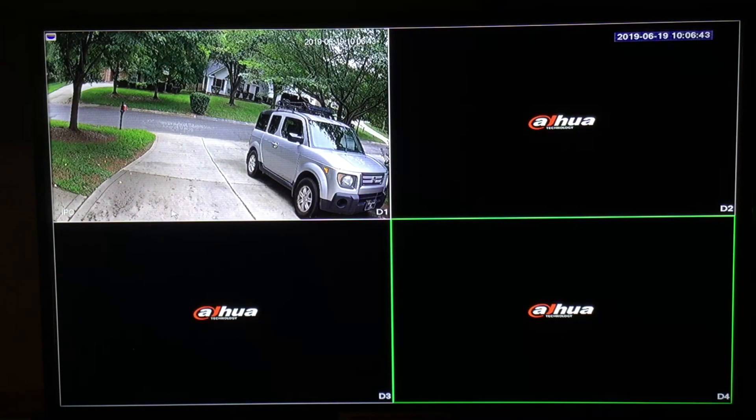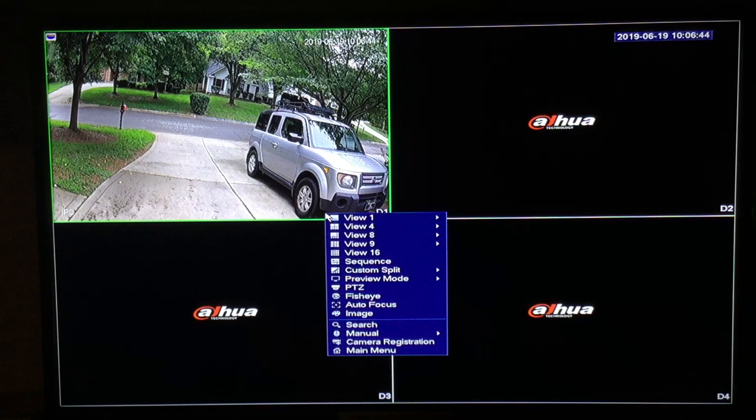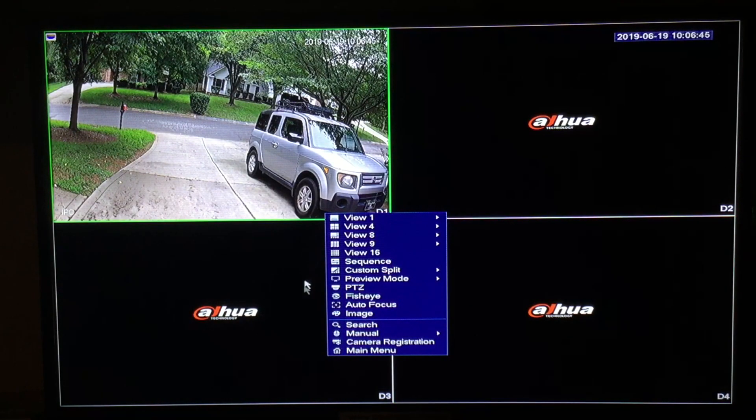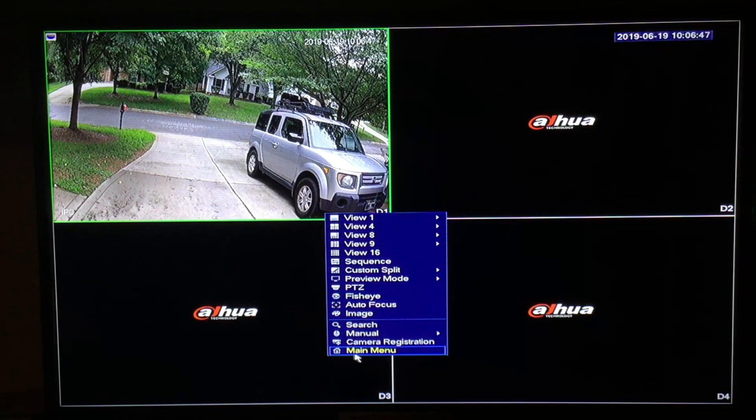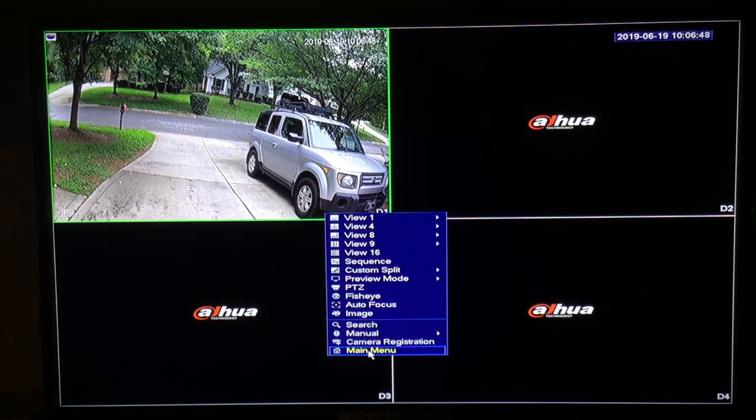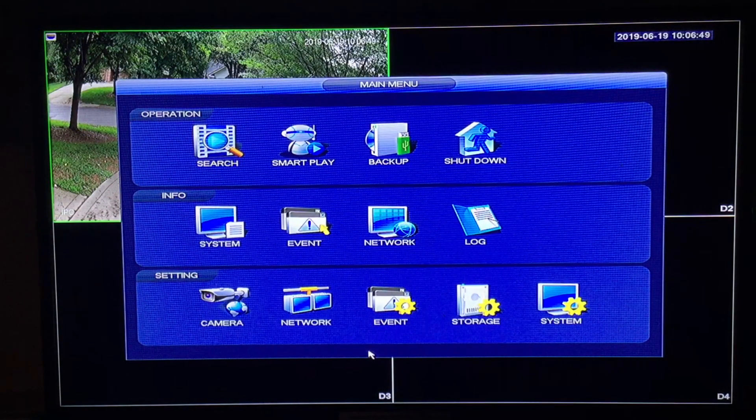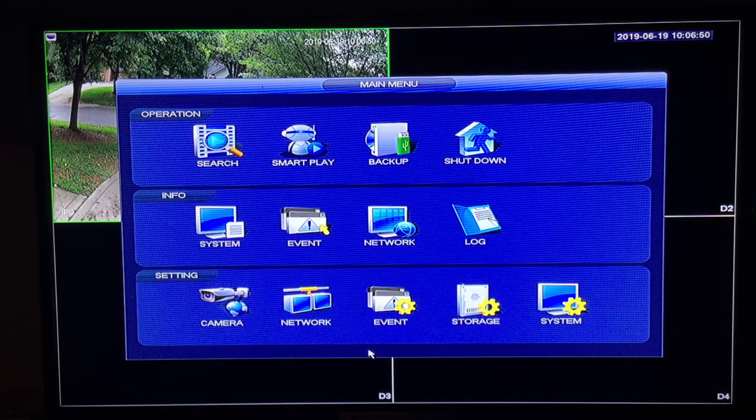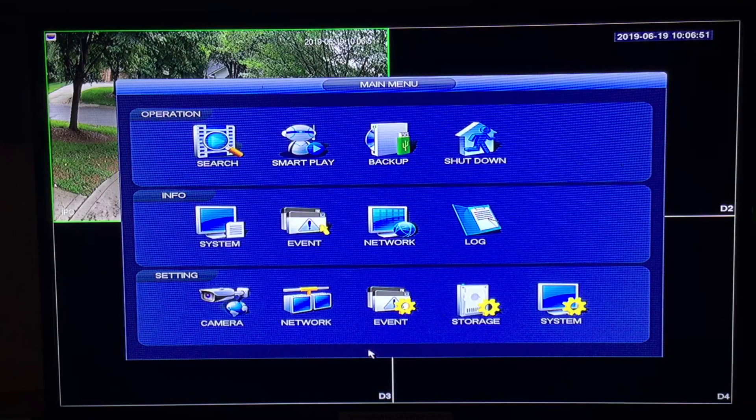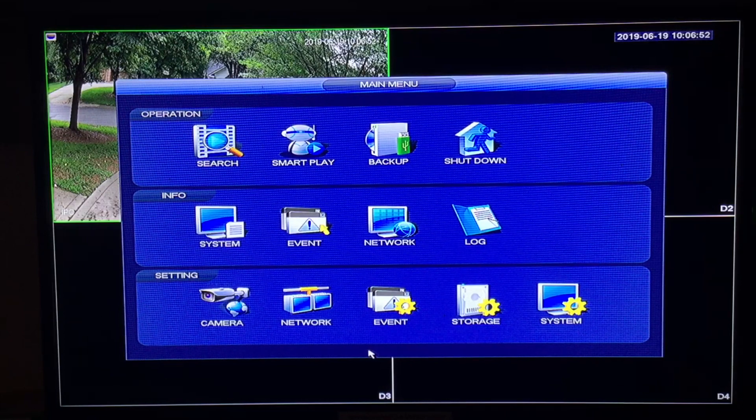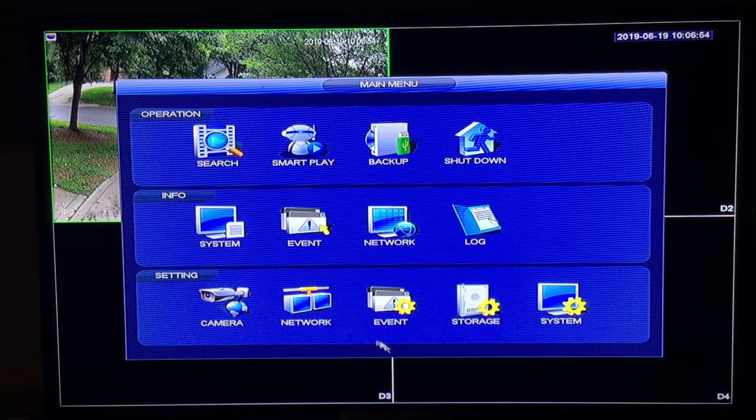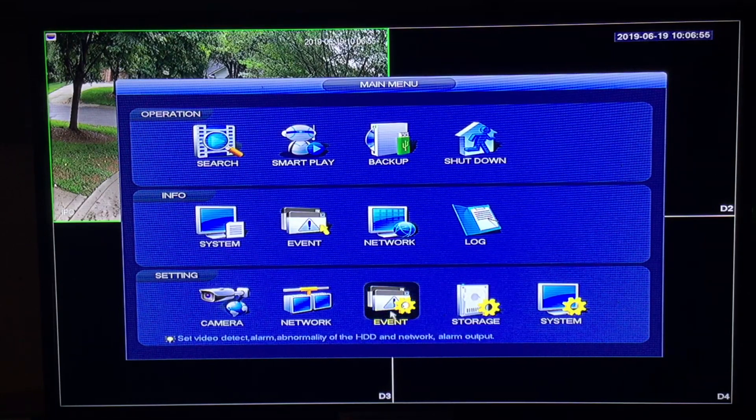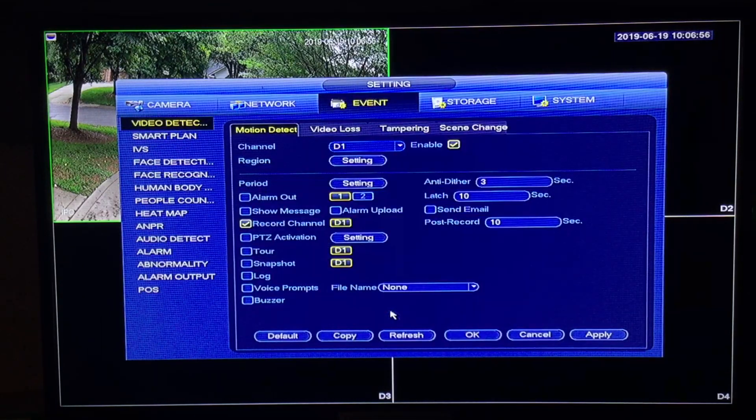First thing you'll do is right click any place on the screen. You'll get a pop-up window and navigate to the main menu. Once you have the main menu on screen click event.